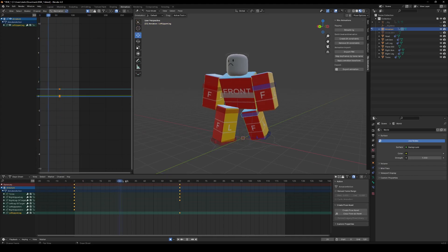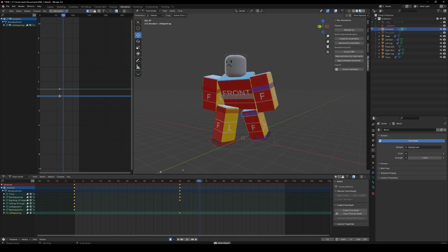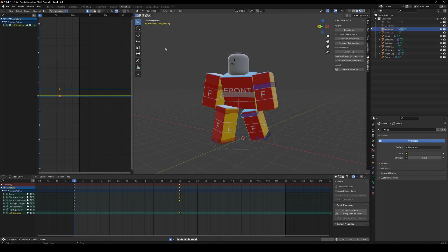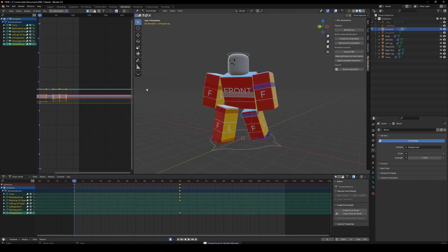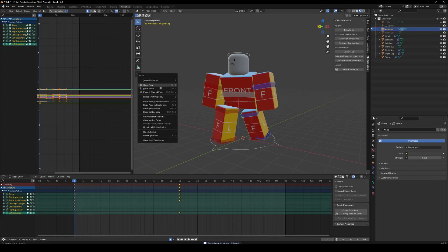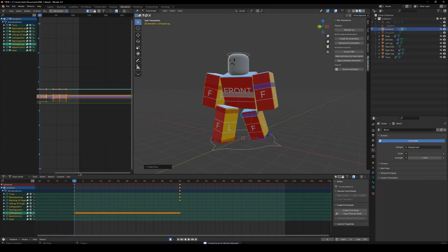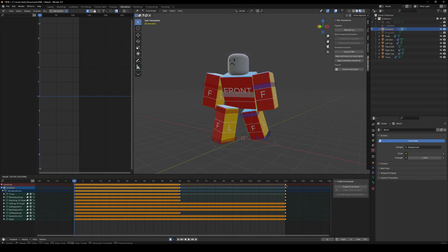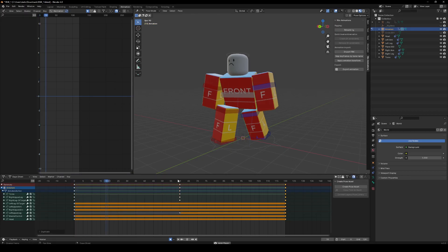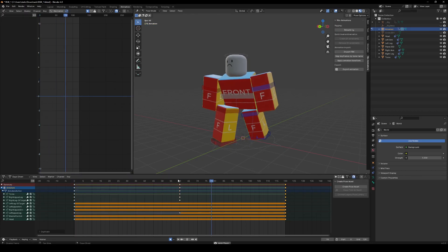Once you've got that, the animation will look like this and it'll just stay in that position. Come over here and select the whole thing. Right-click, press Copy Pose, then Paste Pose. Press the very top keyframe on Summary and press Shift+D, then drag that all the way to the end of your animation. It should look like this.